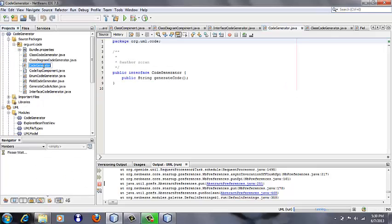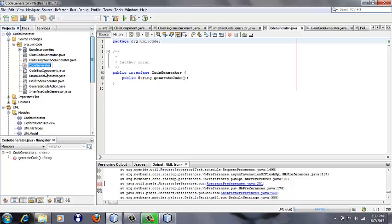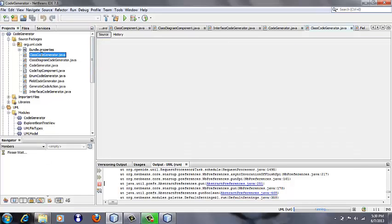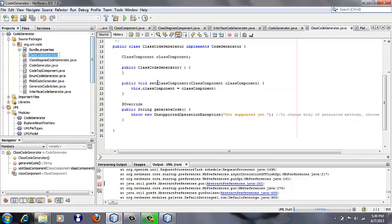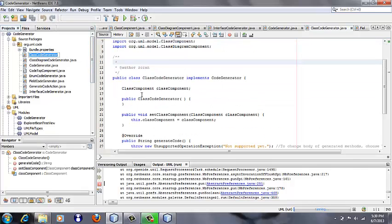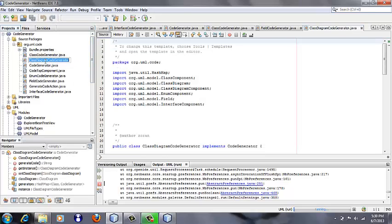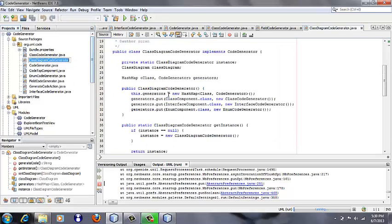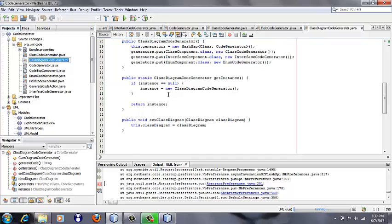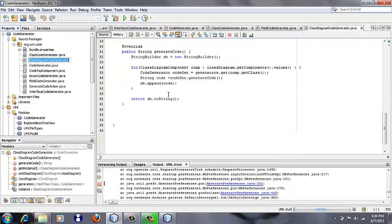We have an interface CodeGenerator, which has just one method: generateCode. And then we have ClassCodeGenerator, which should generate code for classes. And the ClassDiagramCodeGenerator should just iterate through class diagram components and generate code for each component.